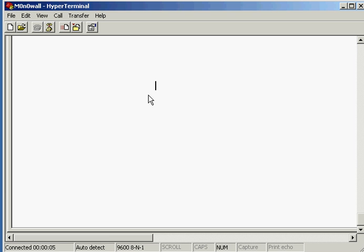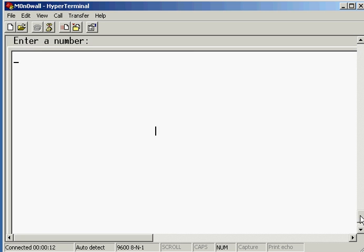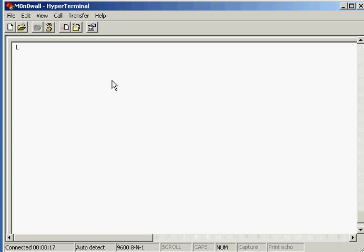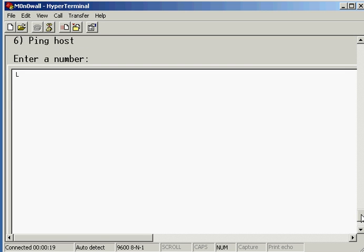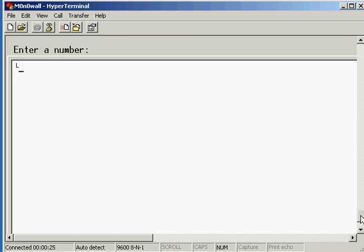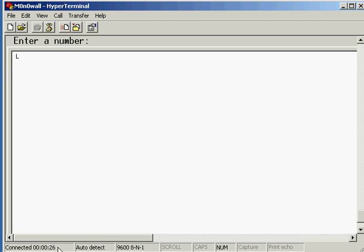I've already got a box set up with a m0n0wall image on a Compact Flash, so what I'm going to do is switch the machine on. There we go, you can see I've just switched it on. We'll just wait for this to boot up. What I'll do is skip ahead until it's booted up and we'll see all the wonderful information flowing down the screen.